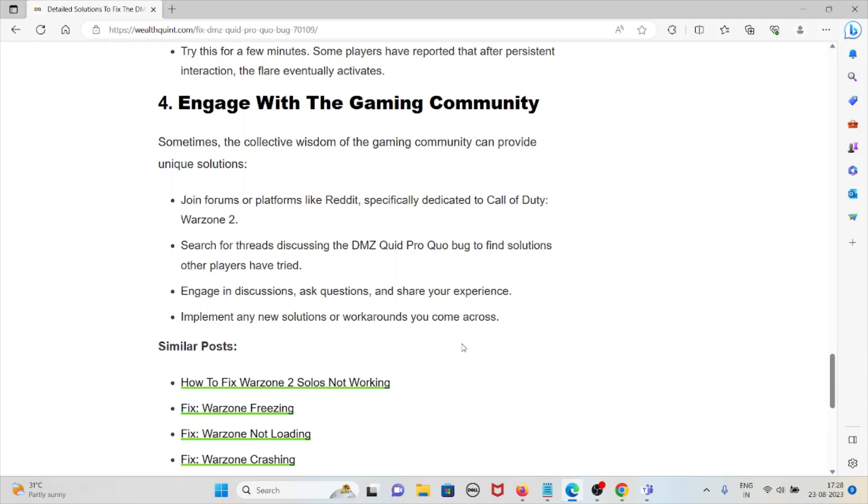Engage in discussions, ask questions, and share your experience. Implement any new solutions or workarounds you come across. That's the fourth method.